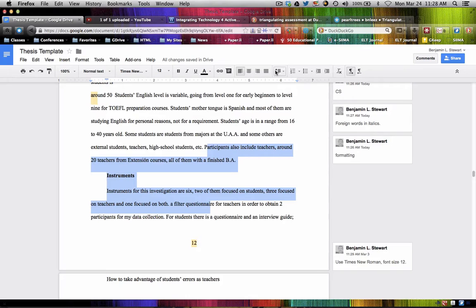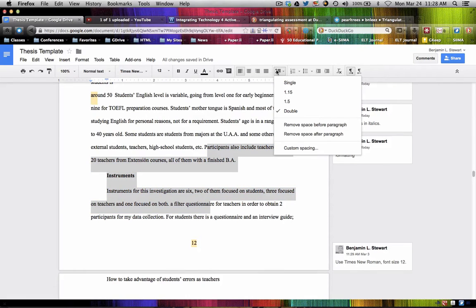I'm going to bring this to your attention and encourage you to look at your entire document for the spacing between paragraphs and headings. You'll notice you have slightly more space between this paragraph and this heading than between the heading and the next paragraph. This happens when you copy and paste from Word, because Word by default automatically adds space between paragraphs.